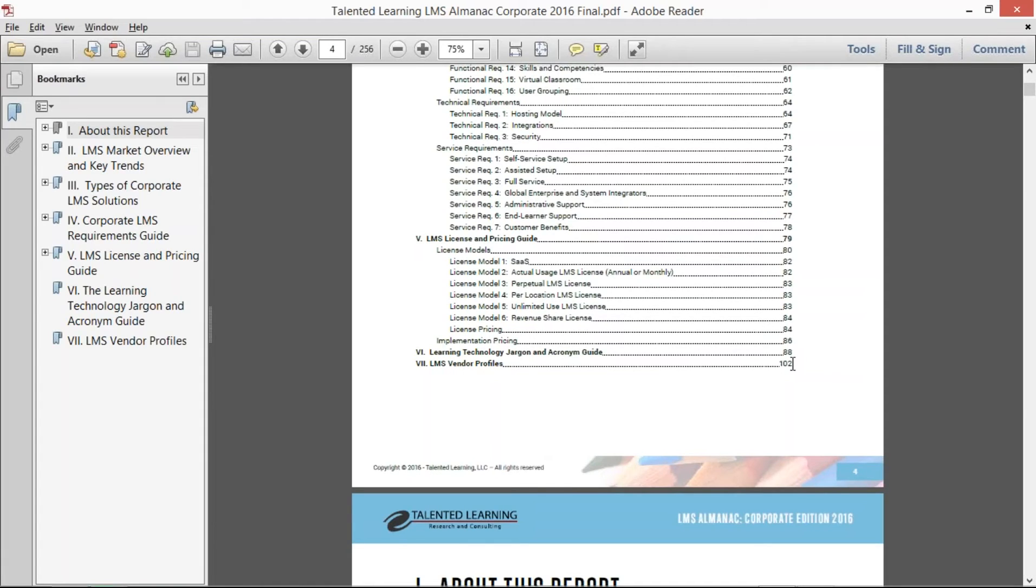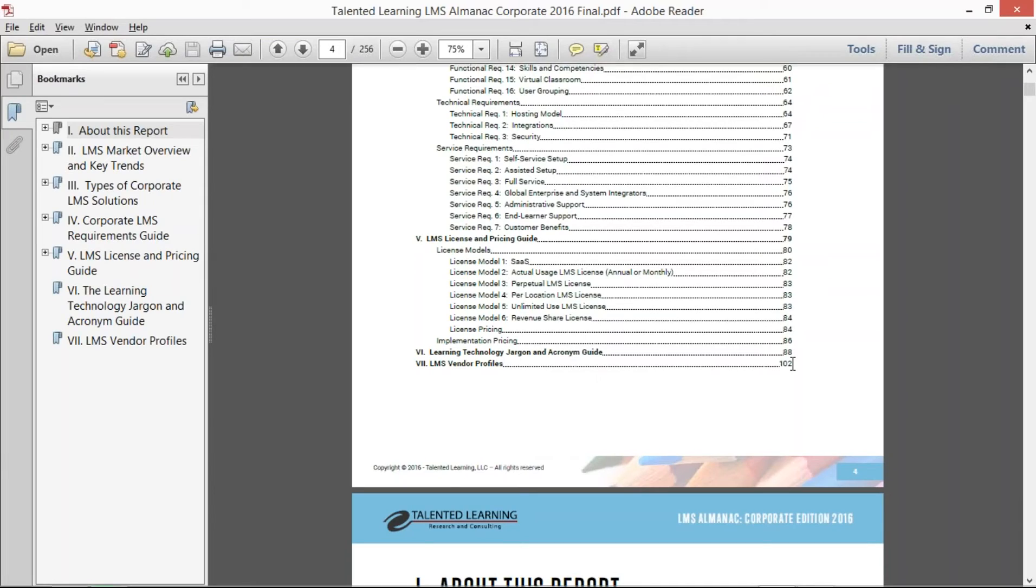And then finally, we compiled 75 identical vendor profiles. Through the use of our LMS vendor survey that we conducted in late 2015 and early 2016,